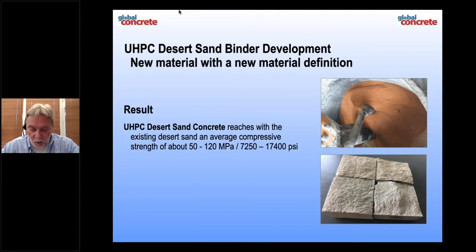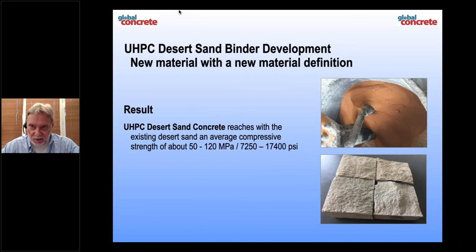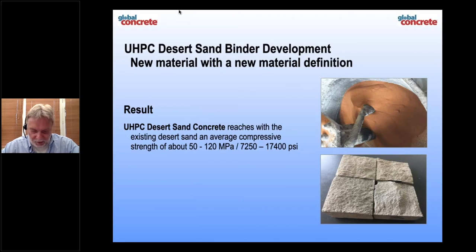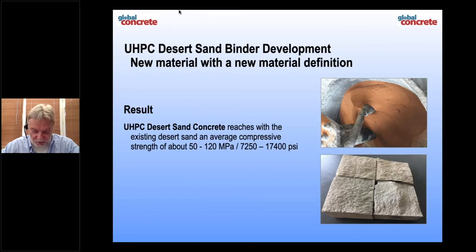Desert sand concrete consists only — and I must say it really loud — it is only desert sand: not sieved, not cleaned, not ground, nature desert sand, with our desert sand binder and water. These are the three ingredients: you mix them and you get a fine concrete. The difference in strength shown here of 50 to 100 MPa is based on the difference in binder mixture.